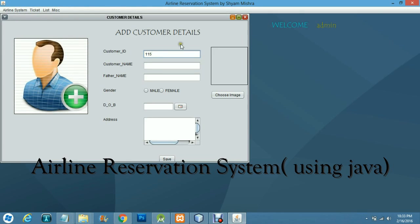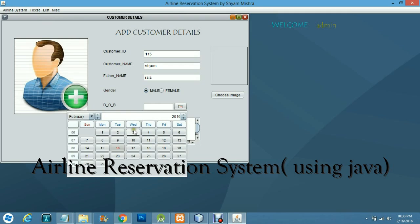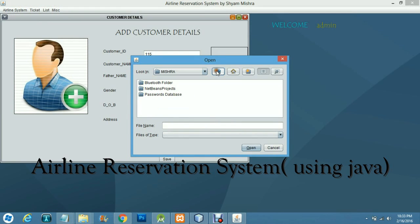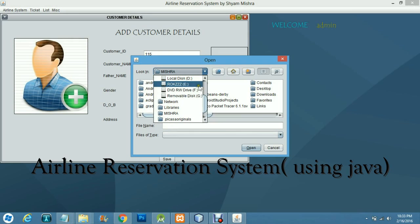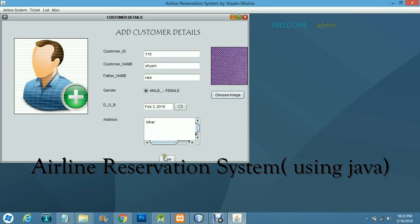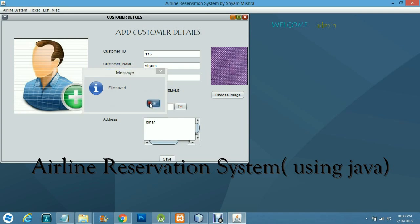Here you add the details of a customer. The customer ID is 150, the name is Shyam, the father's name is Raja, and the date of birth is filled in. The customer is from Bihar. You upload the customer's image from the drive photos, and the record has been saved.